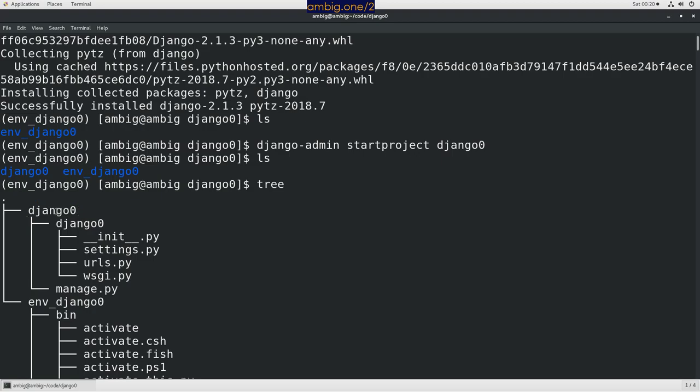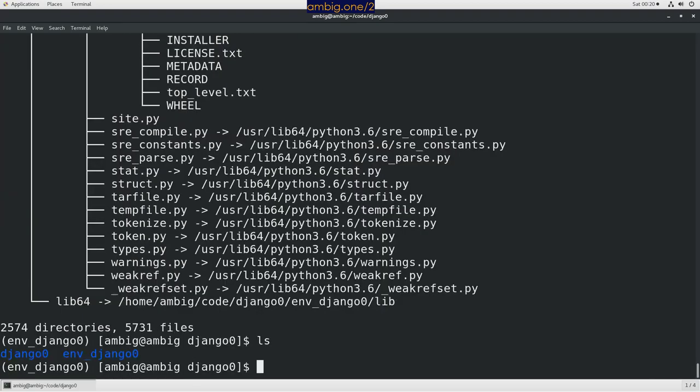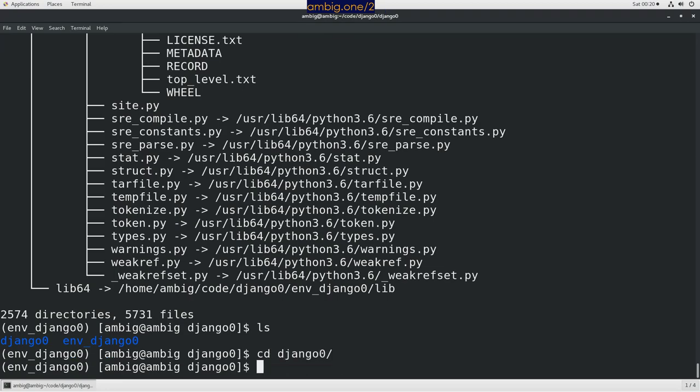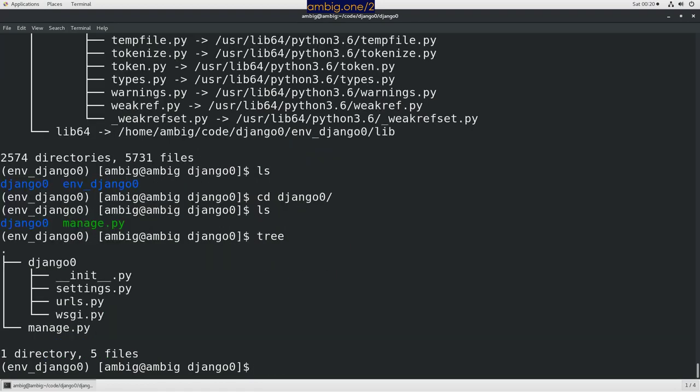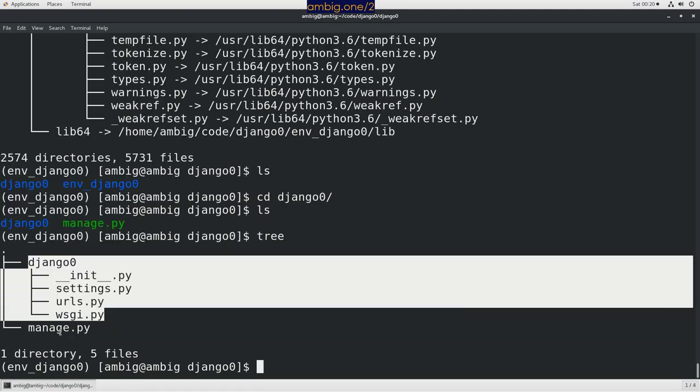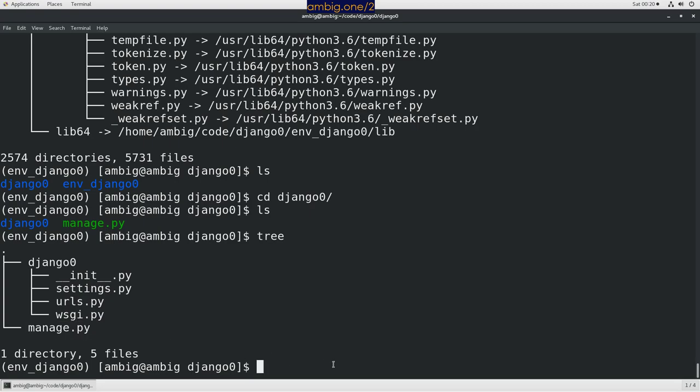This is a directory, this is a project. So let me do an ls, let's go inside here. Let's run tree here. This is a project directory, manage.py.